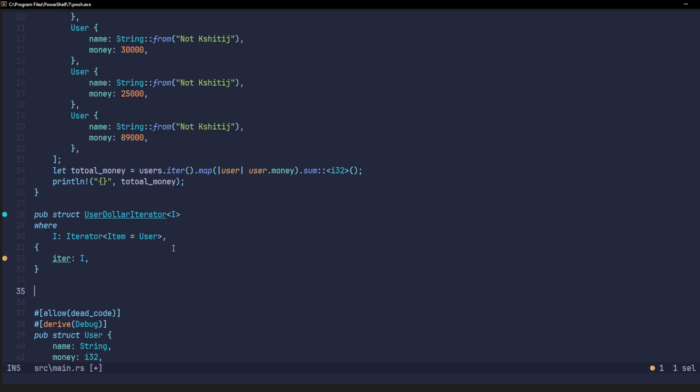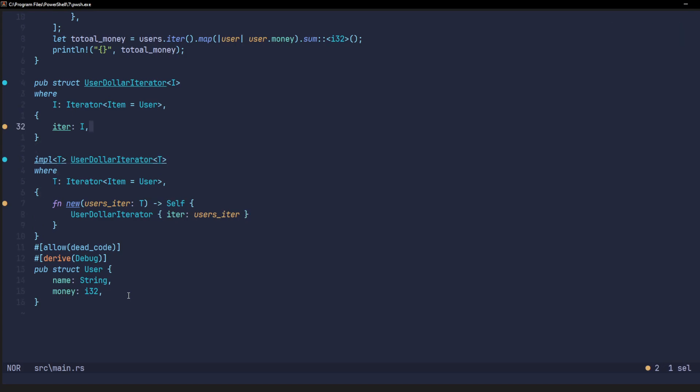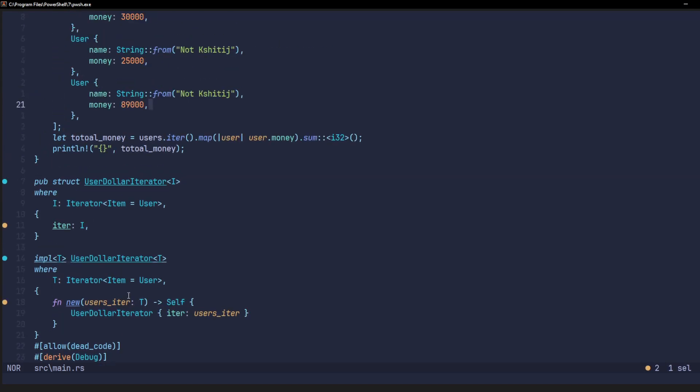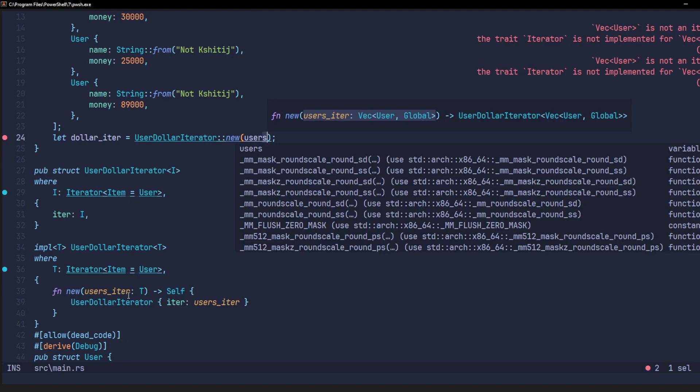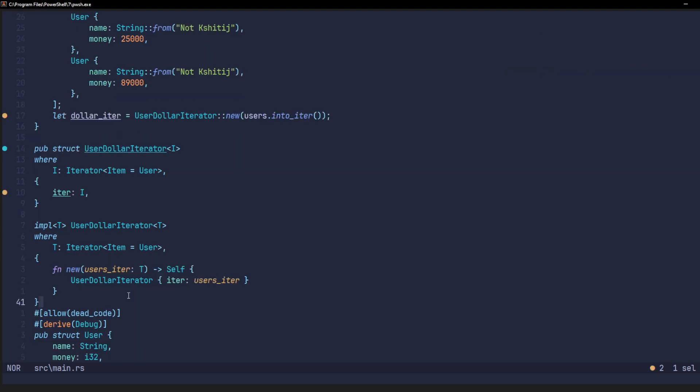we'll have to write a method to create a new object from the struct. Now, we can go back to our main function and create a new instance of user dollar iterator. Since the vector is not an iterator, but it can be converted into an iterator because it implements the into iterator trait.